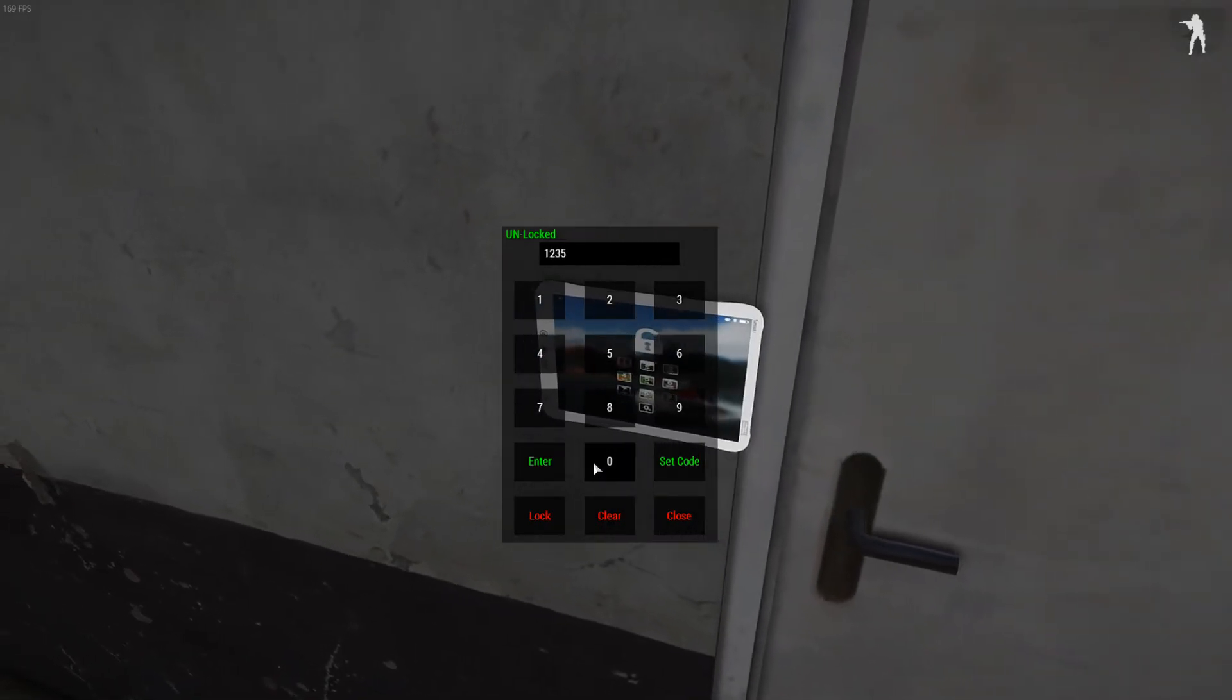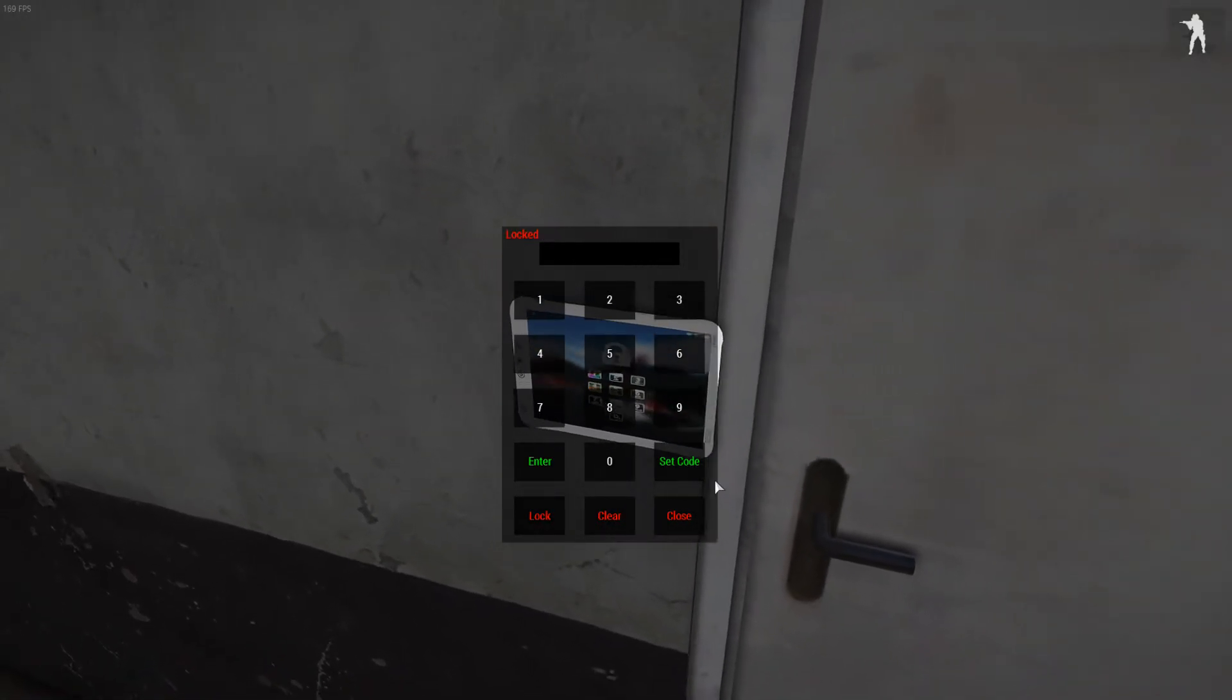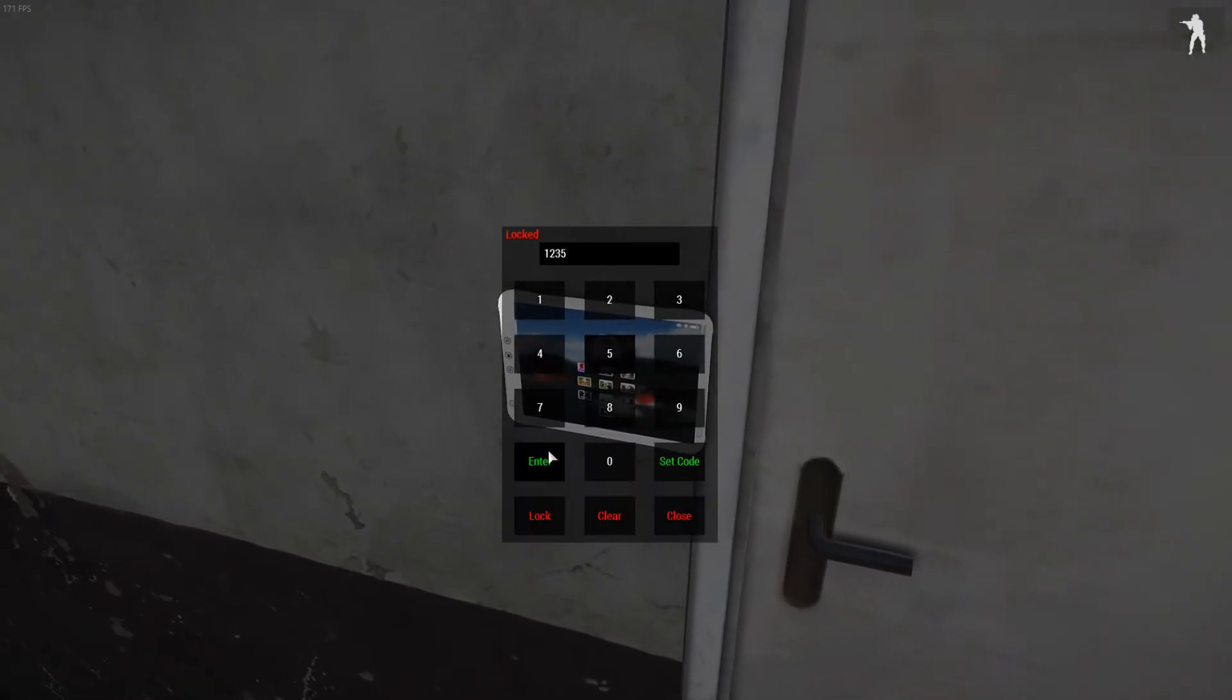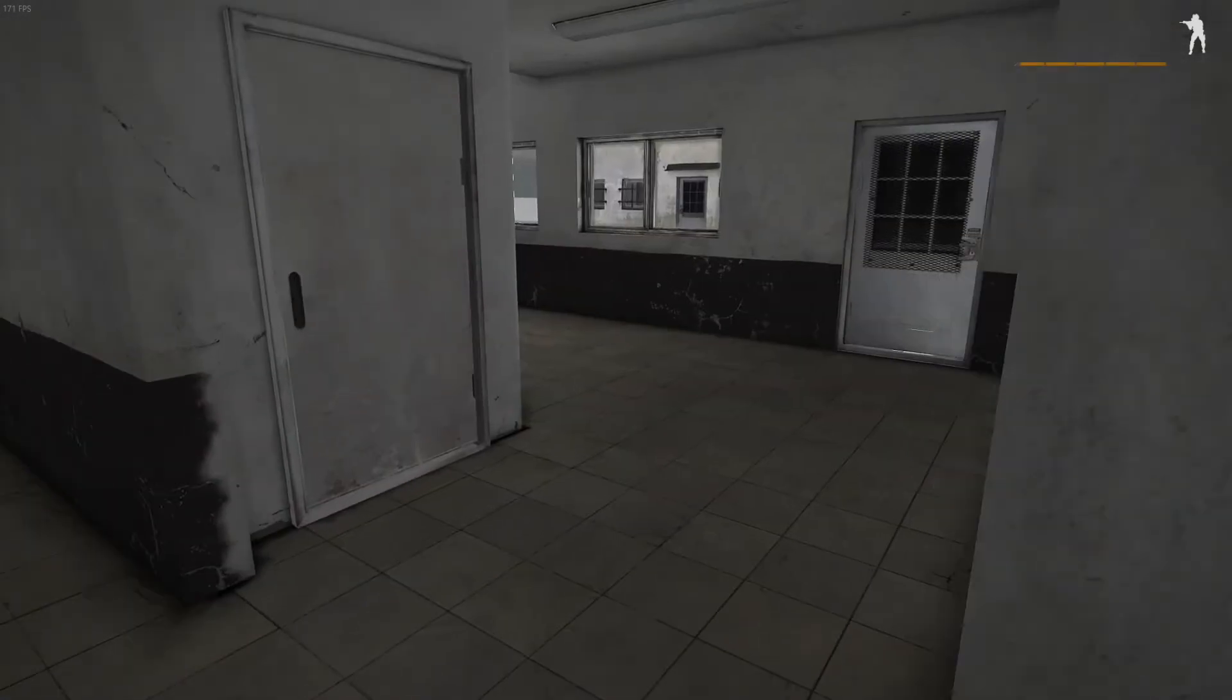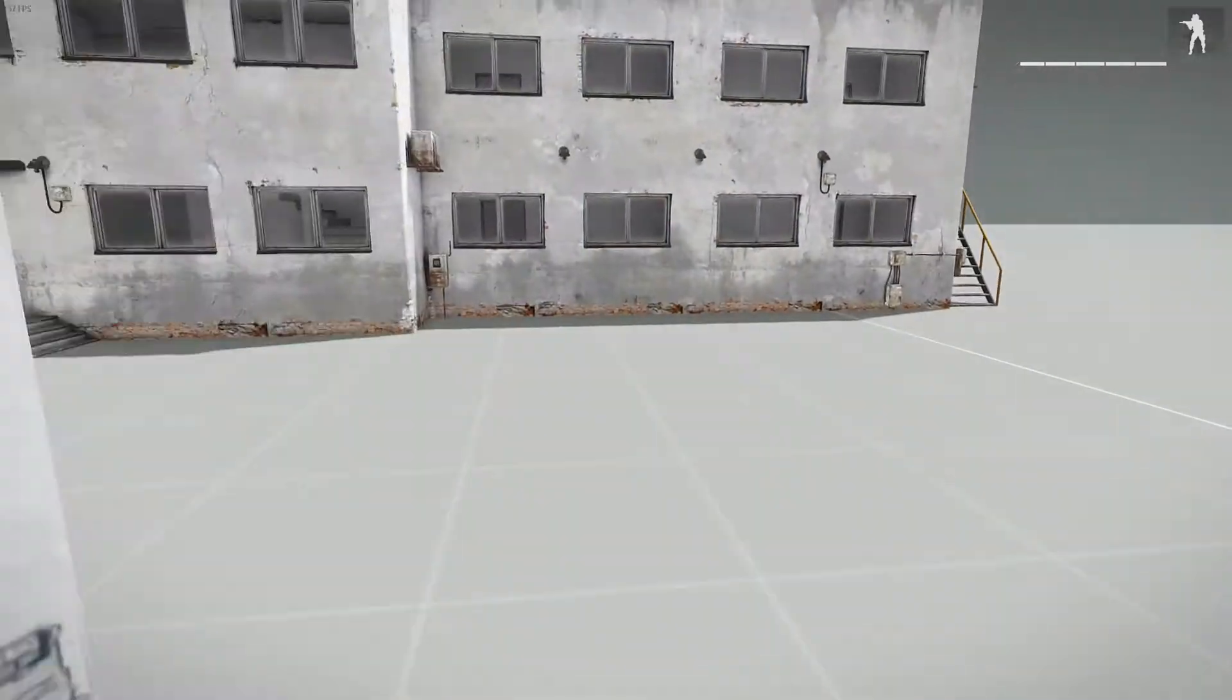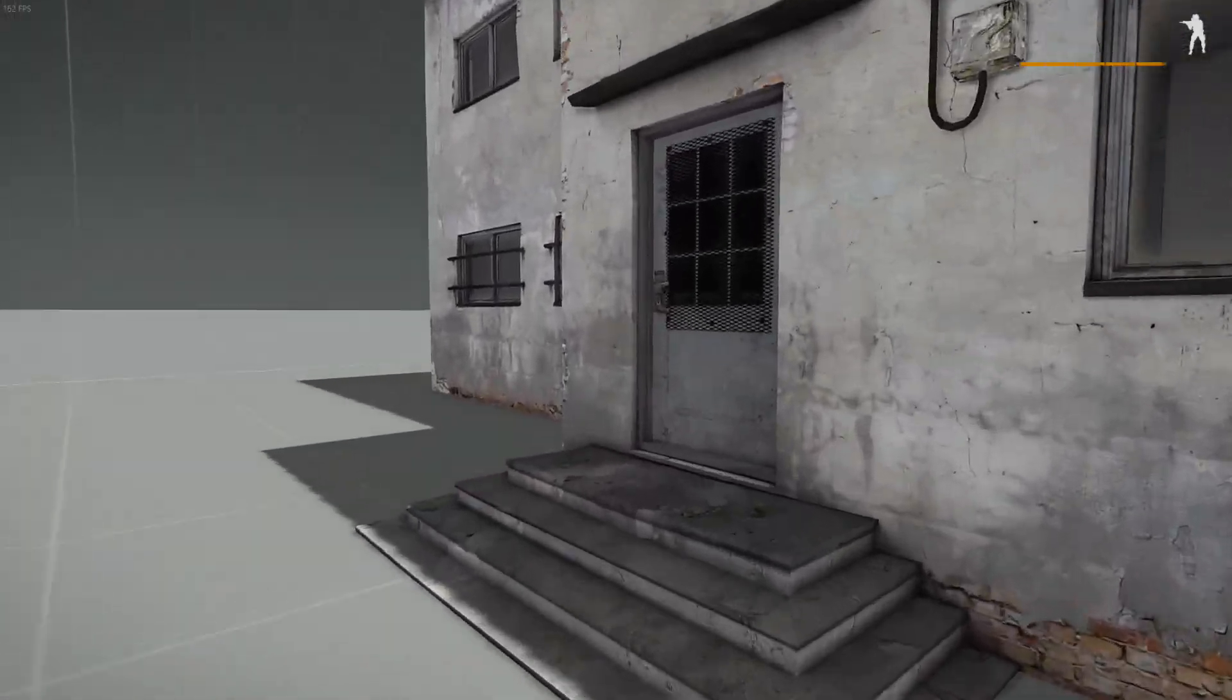I'm going to go ahead and set it. 1, 2, 3, 5. Set code. Lock it. Door's locked. 1, 2, 3, 5. Unlock it. It's unlocked. Because this is building 1. Now we head into building 2.